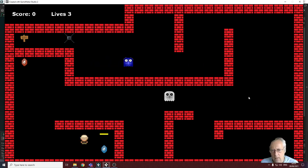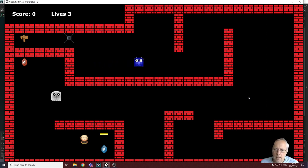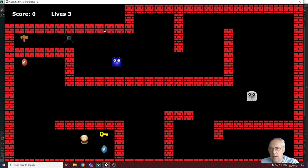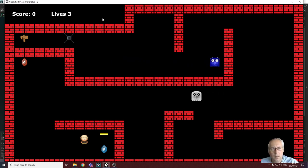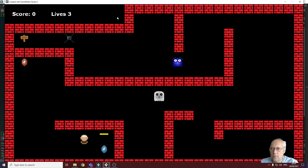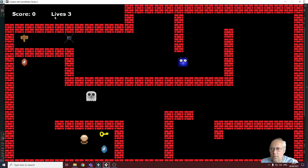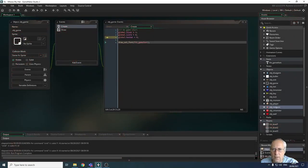It doesn't reduce my lives by one, so that's what we're going to look at during this tutorial. In the last tutorial we looked at displaying the score and lives on the screen — you can see those in the top left-hand corner. We used draw text events for those, and we also declared some special variables called global variables, which are variables that store numbers that can be used in any object in the game.